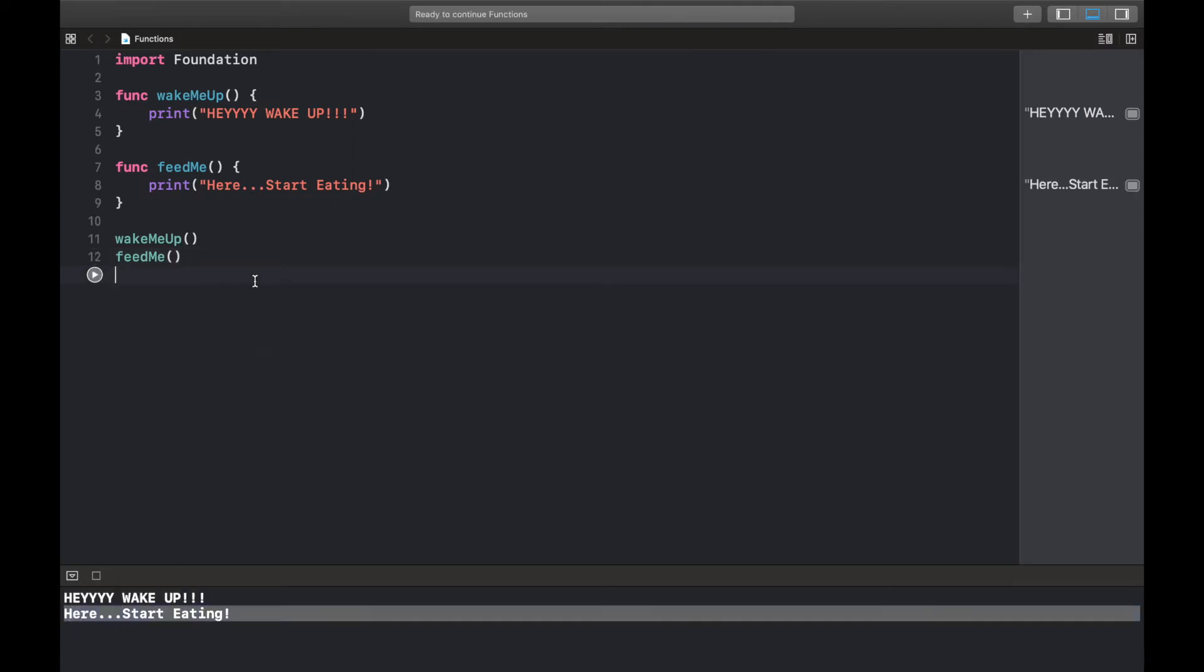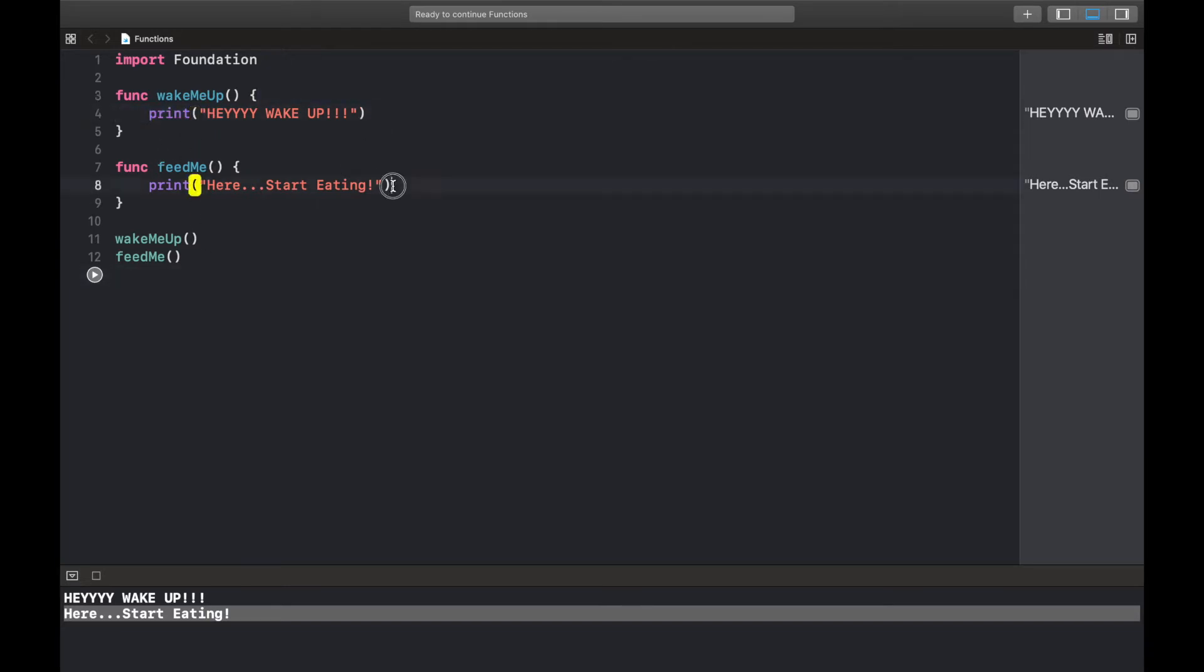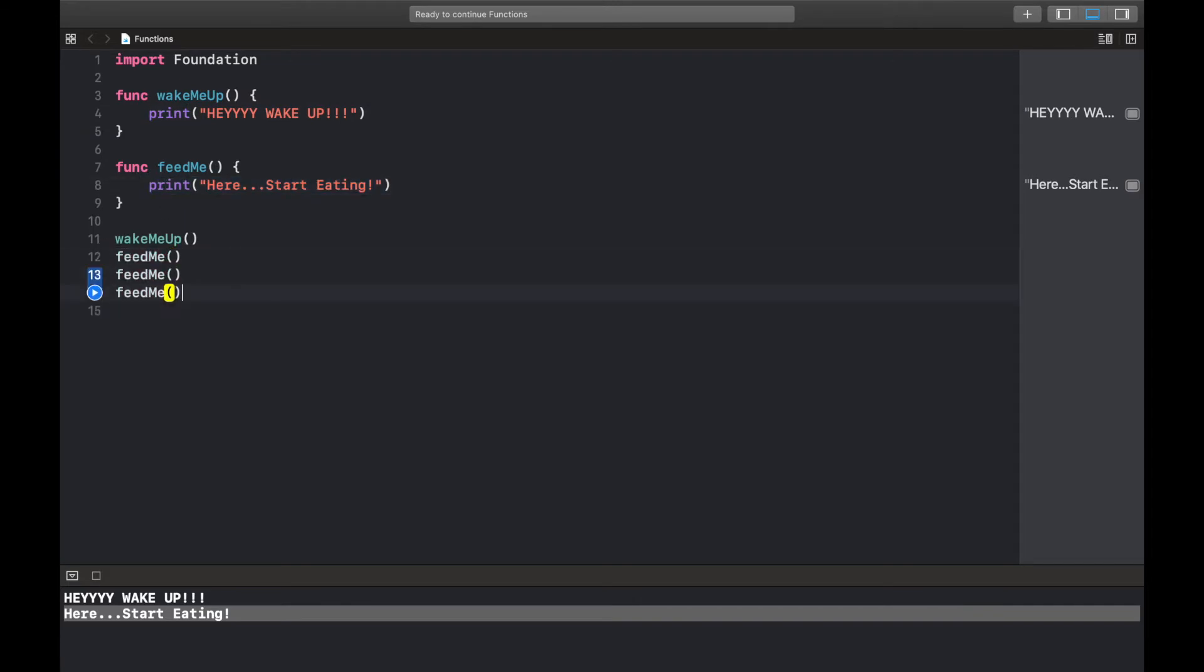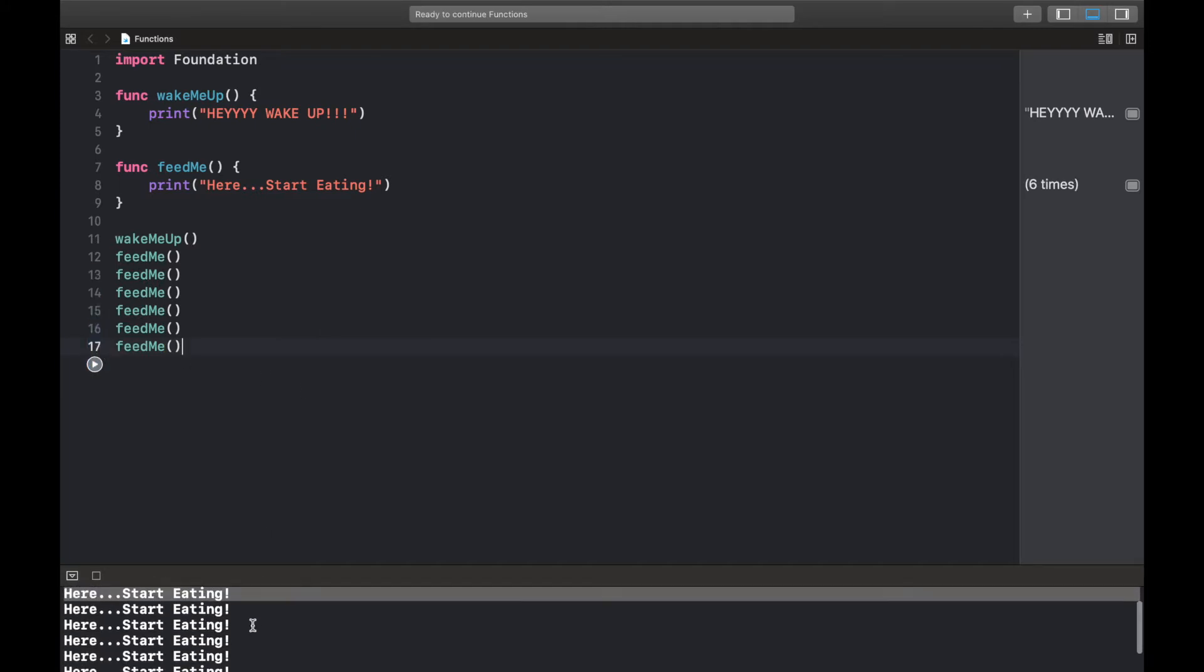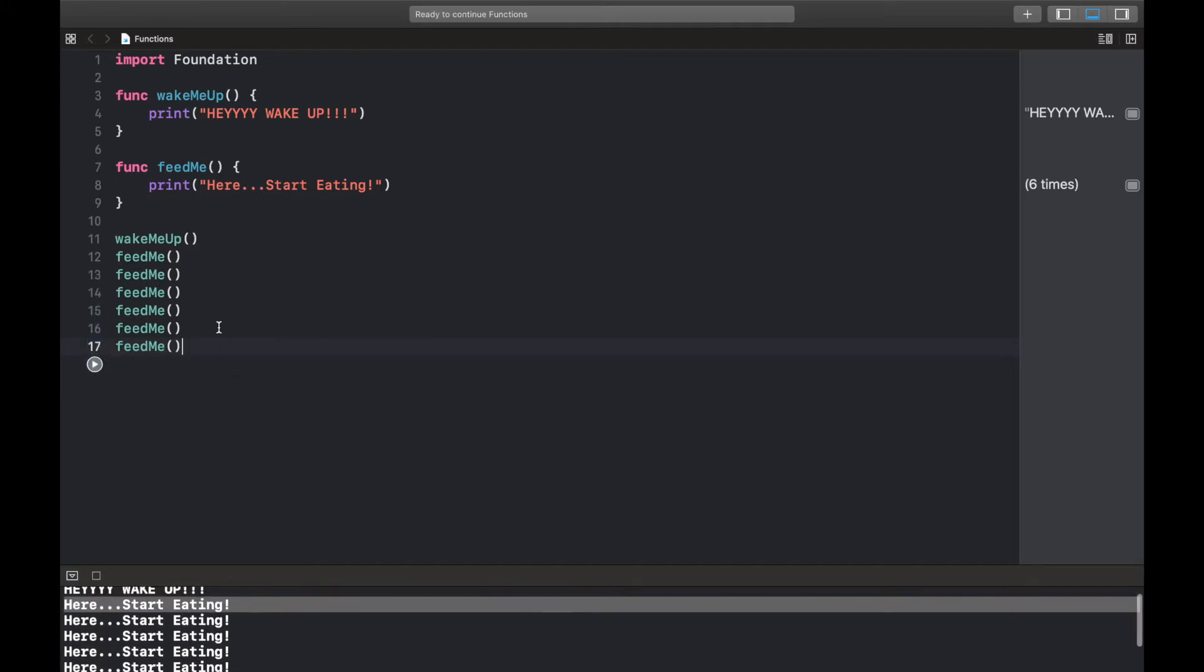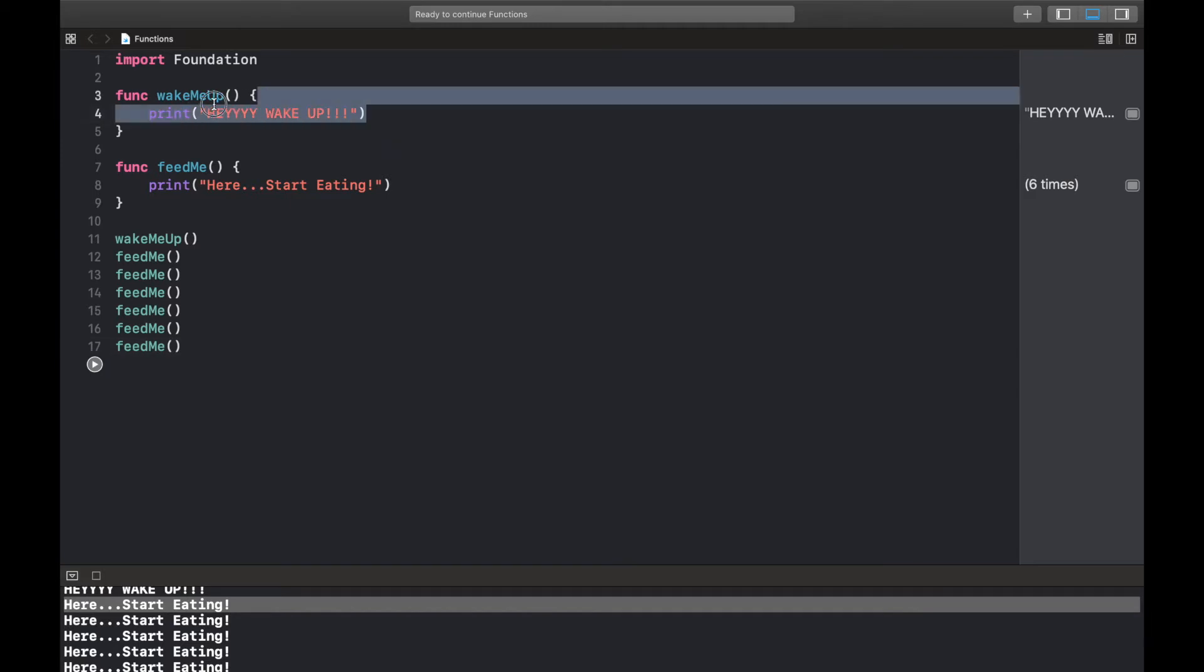So the beauty about functions is it's very much reusable. So I have this block of code like this and I can call them as many times as I wanted. Feed me, feed me, feed me - say I'm a glutton, I love food. So you see: "here start eating" things like that. So that's basically how functions are.